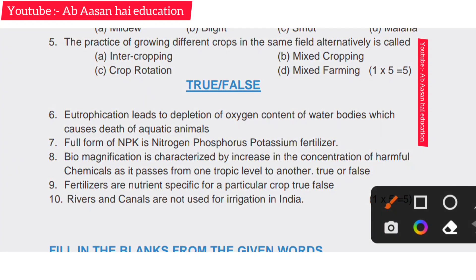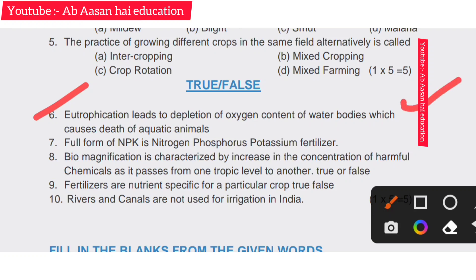Now true/false questions, each carrying one mark. Sixth: eutrophication leads to the depletion of oxygen content of water bodies, which causes death of aquatic animals. That is true — correct answer is true.